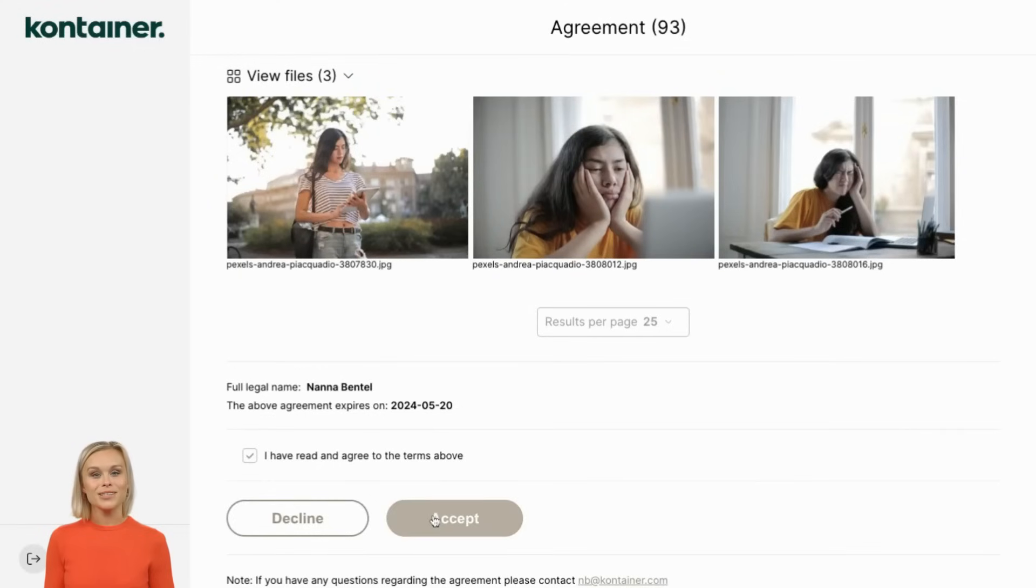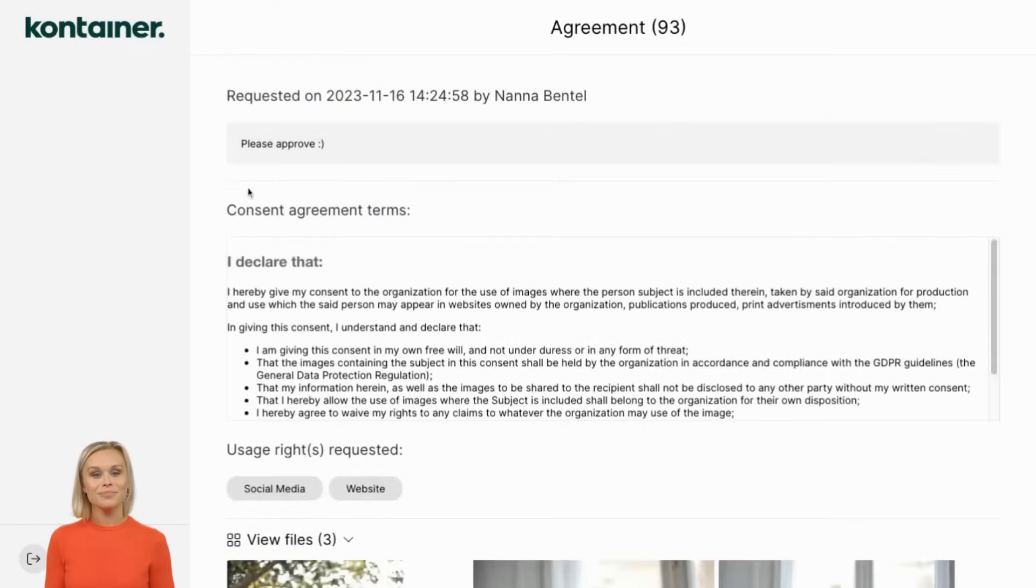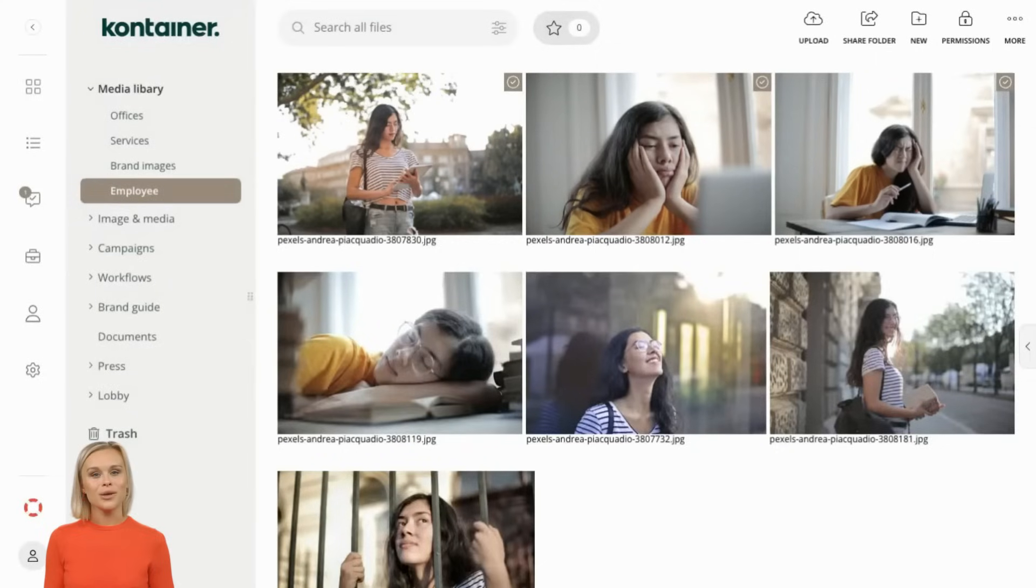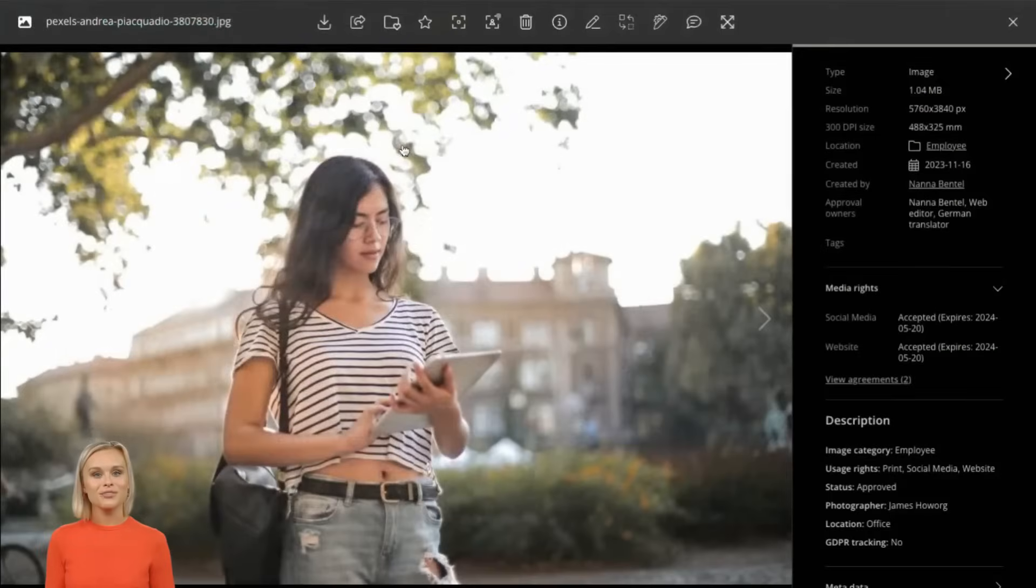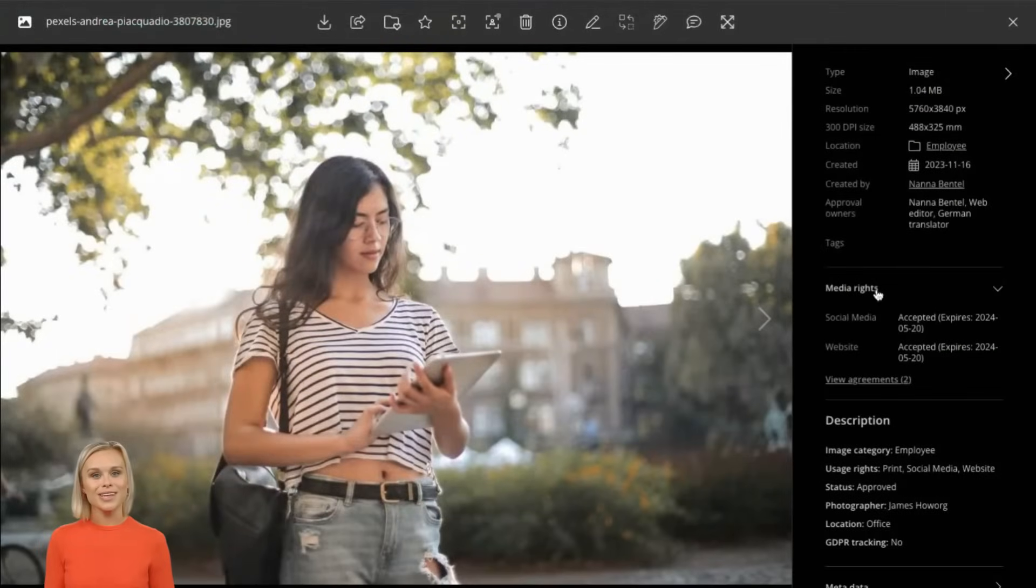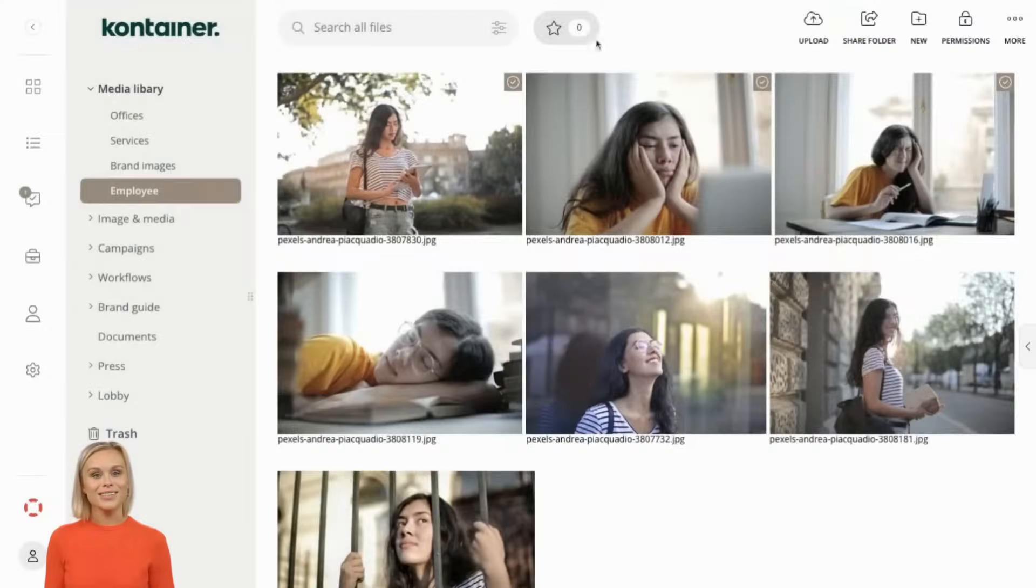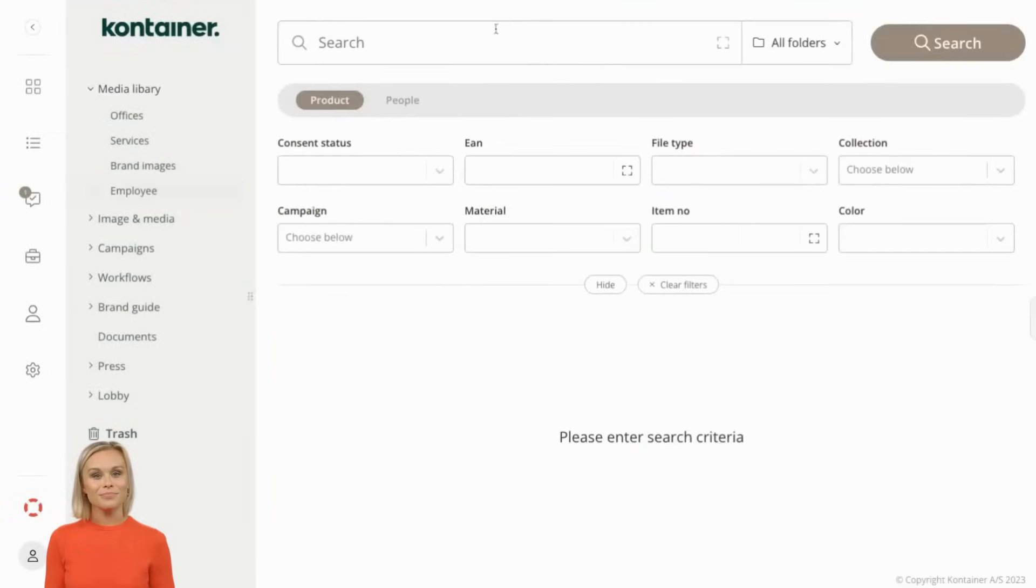The system allows you to see immediately which consents have been accepted with a check mark. If you need more details, you can view the specifics of each consent including the terms and usage rights. In the detail view you can filter your assets by consent status.